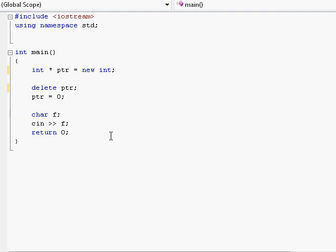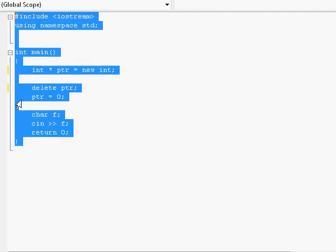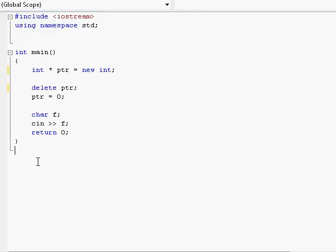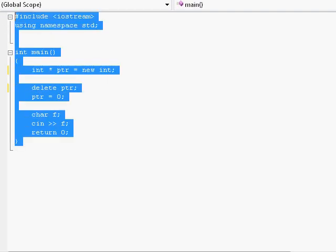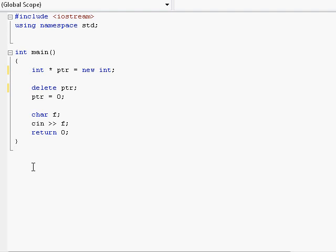And still has a pointer to that variable in memory. And it will try to dereference and use that variable which apparently no longer exists because a different function deleted it.